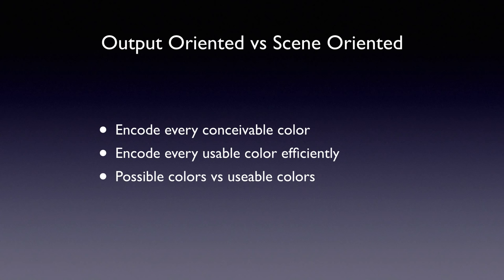Another argument comes into play with the idea that one can future proof one's work by using the largest possible workspace now under the assumption that when printing output technology advances we can take advantage of increased color gamut without having to re-edit our files.